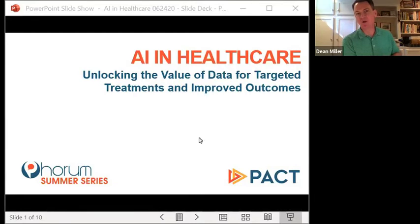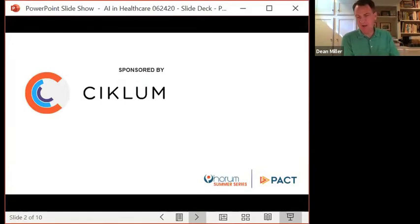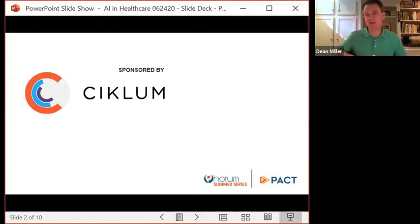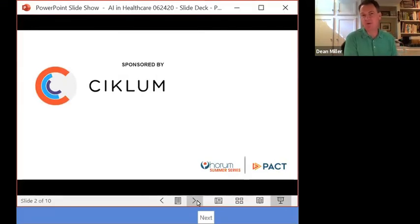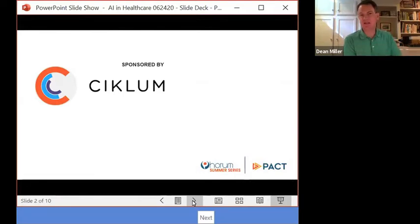I want to first of all thank our sponsor, Siklum. They've been a terrific partner of PAC's and a terrific partner of Forum. The Forum Summer Series, by the way, will lead into a fall series. Please stay tuned, we'll share more dates with you at the end of this program.